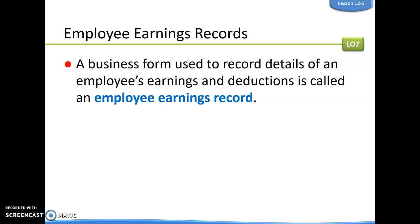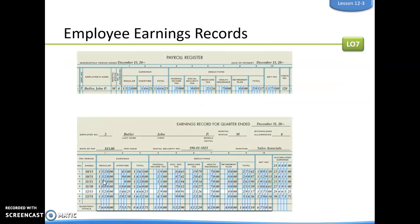Back in the day this was on paper; today it's done electronically. A new earnings record is prepared for each employee each quarter. The steps for completing an employee earnings record start with taking the first line for John Butler from the payroll register and translating that information to his earnings record for the fourth quarter.